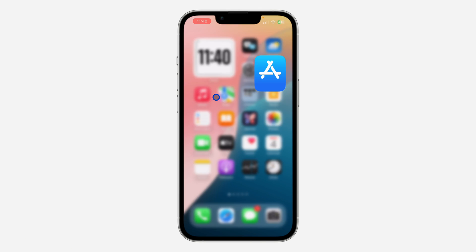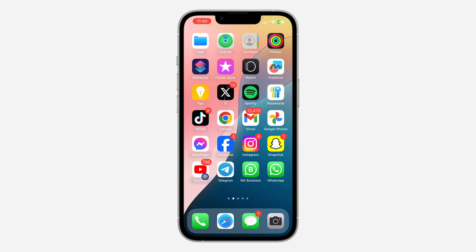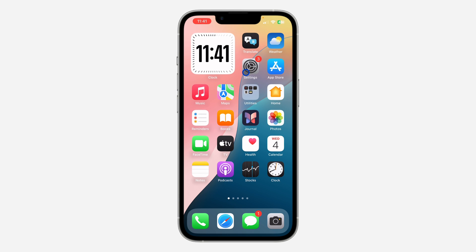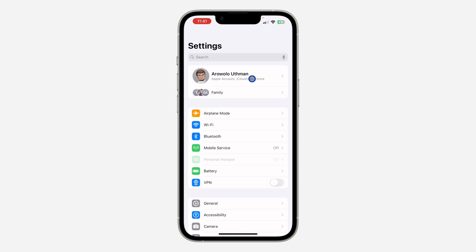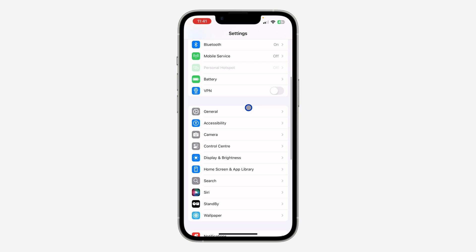Another thing you can do if there's no new update is to offload your Telegram app. If you are using an Android device there's no offload option, so just delete your Telegram app and re-download it. On iPhone, open your Settings and scroll down to General.